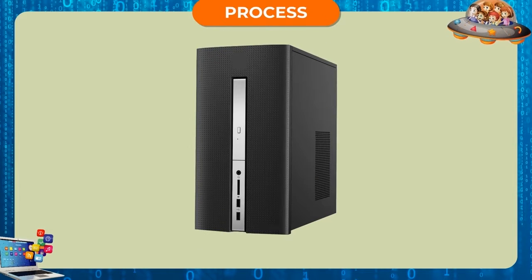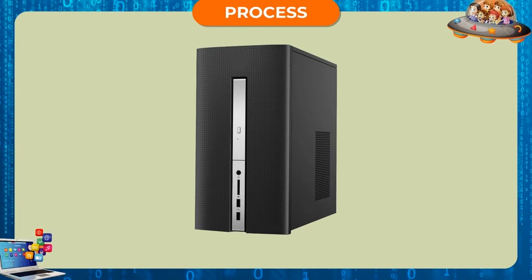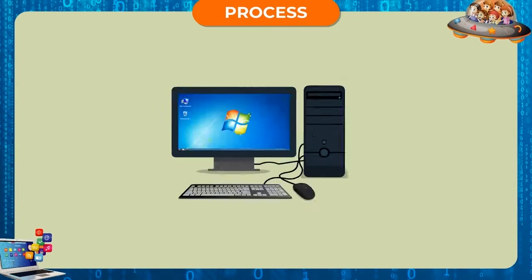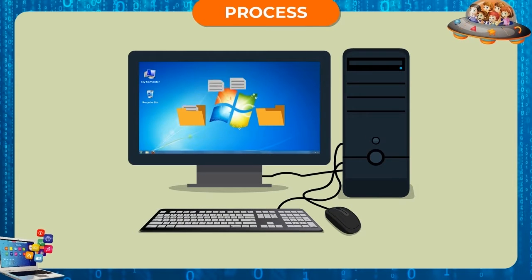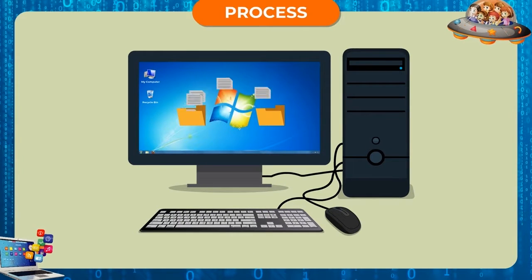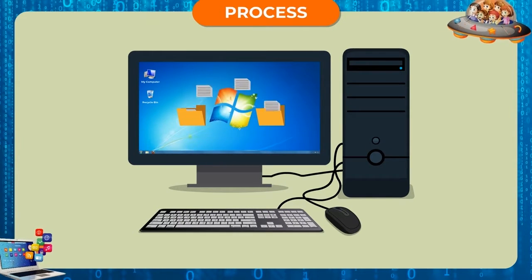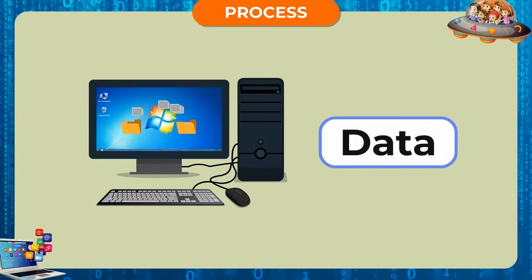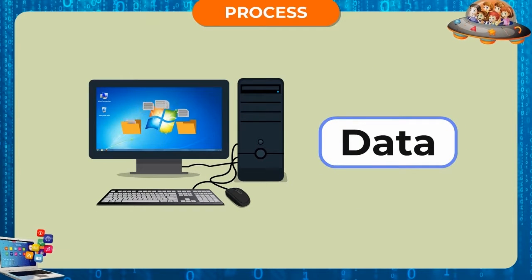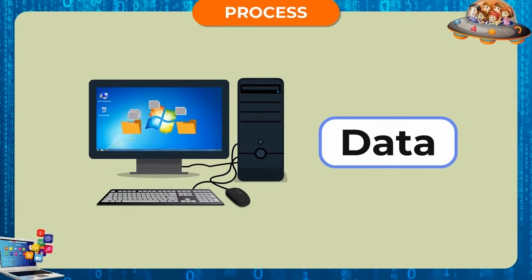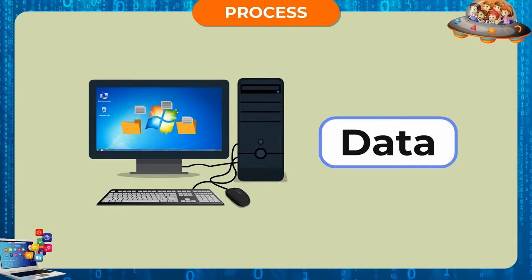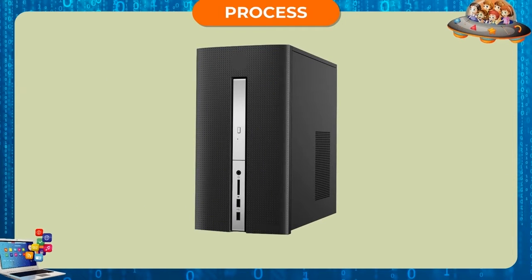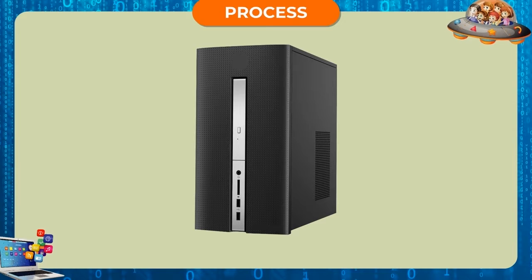Process. Input is received by the computer in the form of data. The computer works on the given data. This job is done by the processor or CPU to give the desired solution.